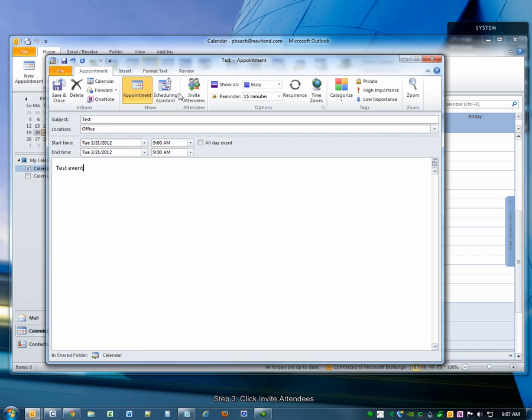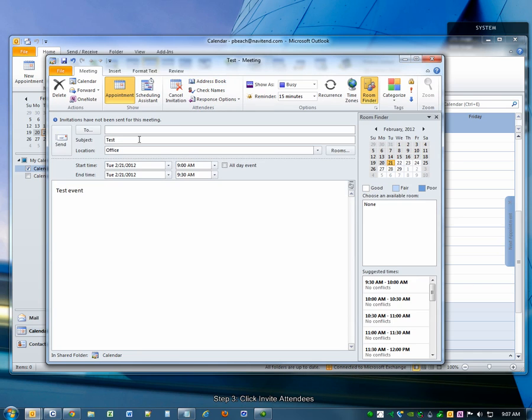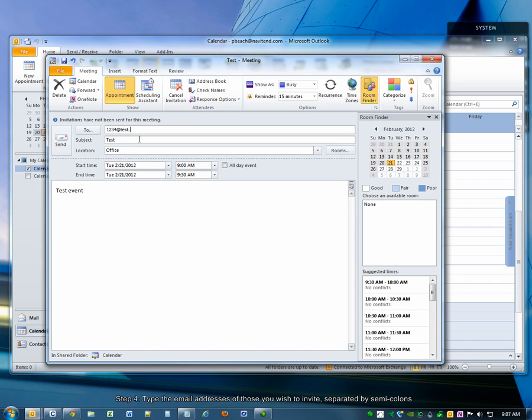Then choose the Invite Attendees button. Type the email addresses of those you wish to attend, separated by semicolons.